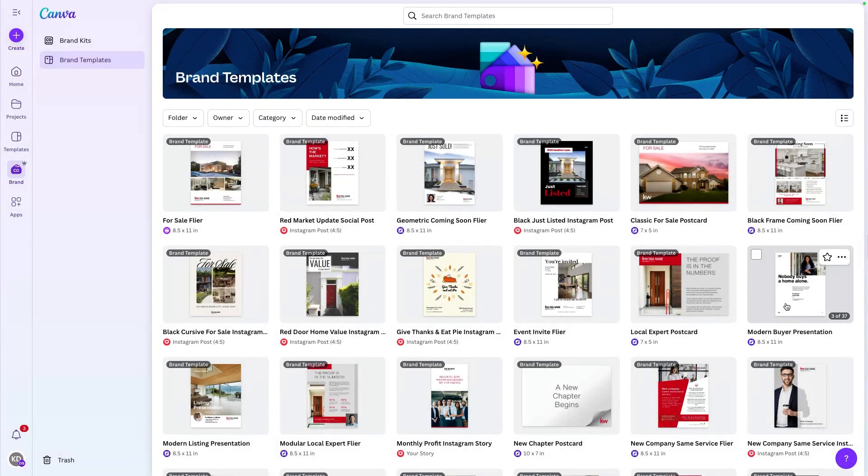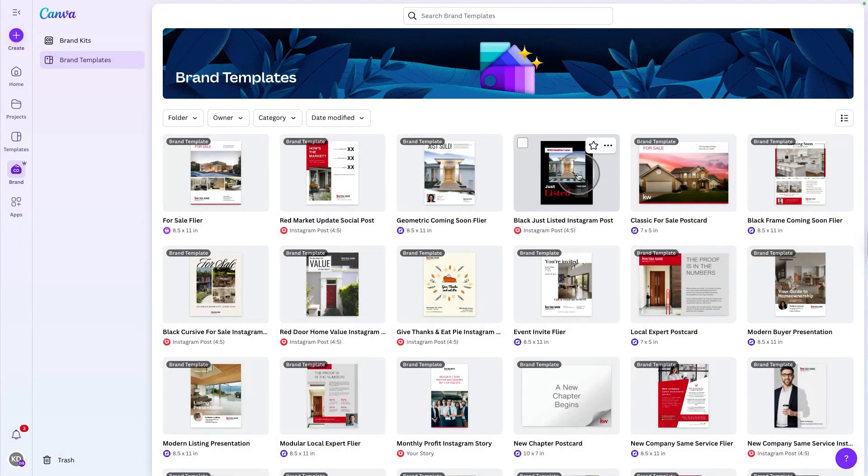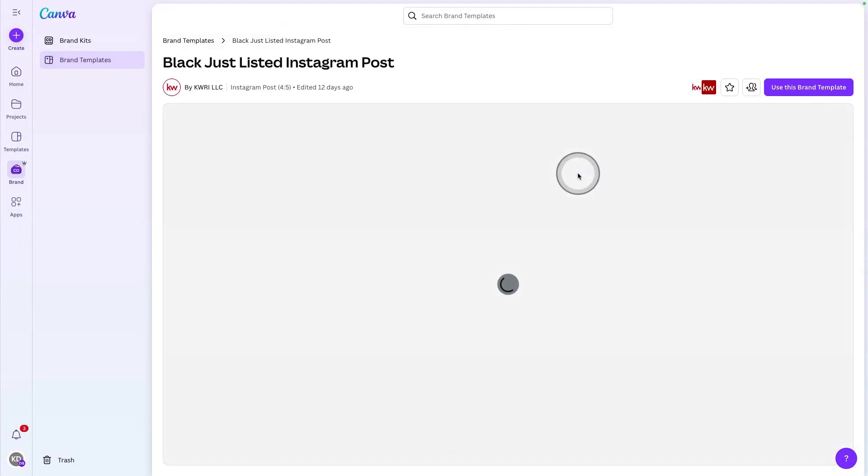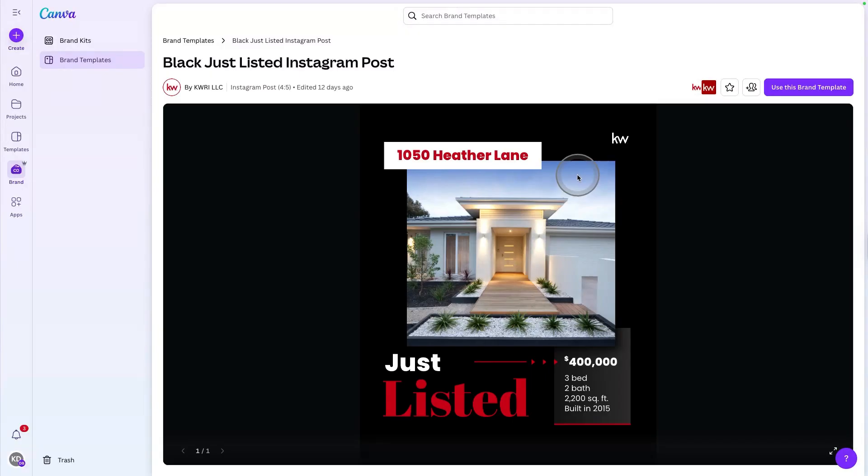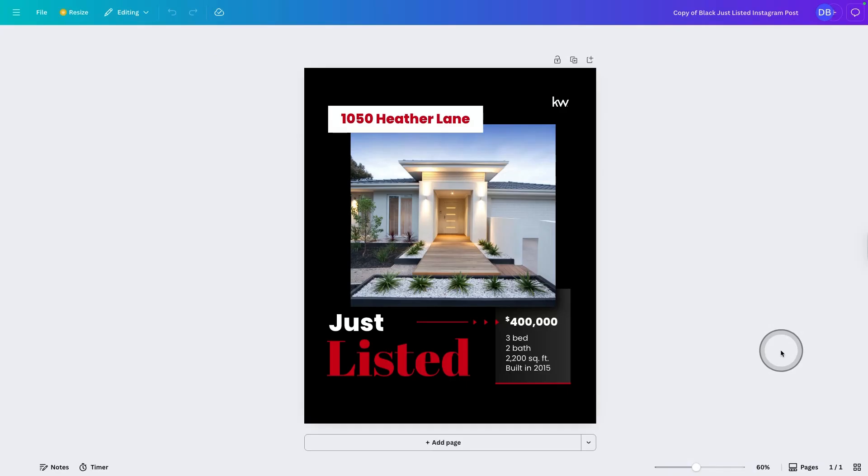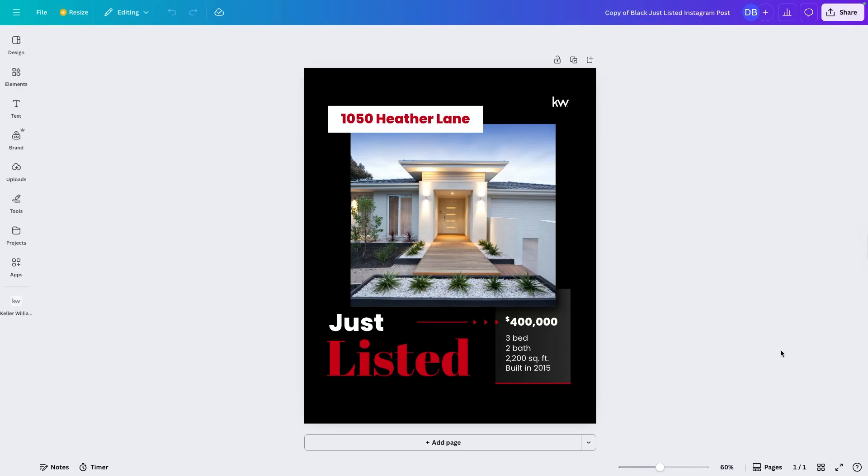Let's take a look at one of those templates here like this just listed. Whenever you're looking at one of the brand templates, you can not only just preview it here, but actually hit the use brand template to start customizing it.